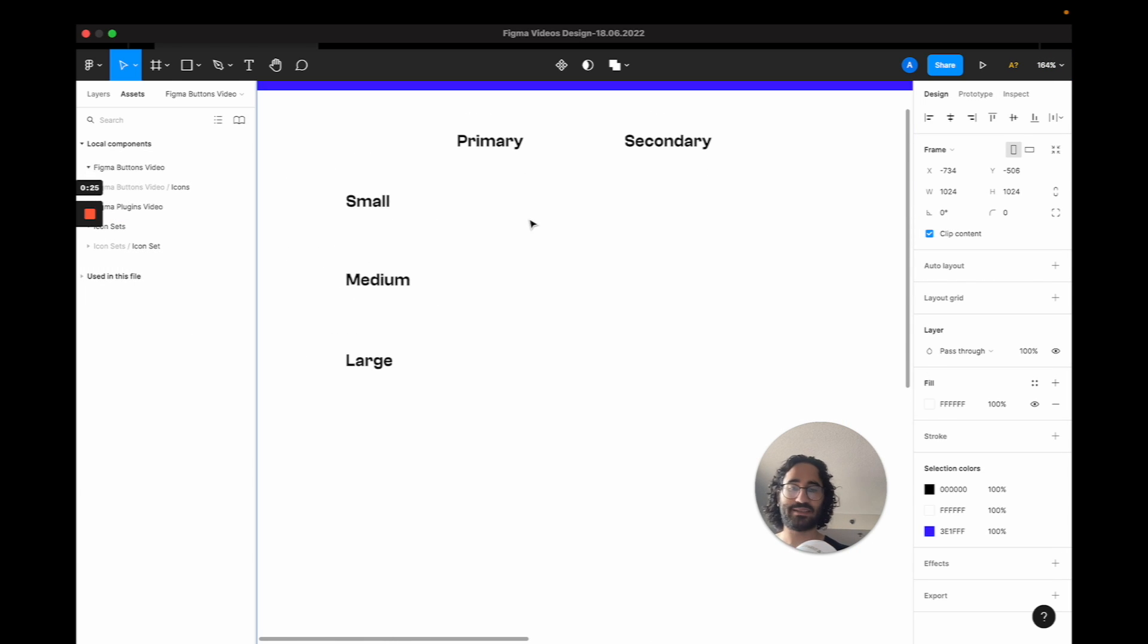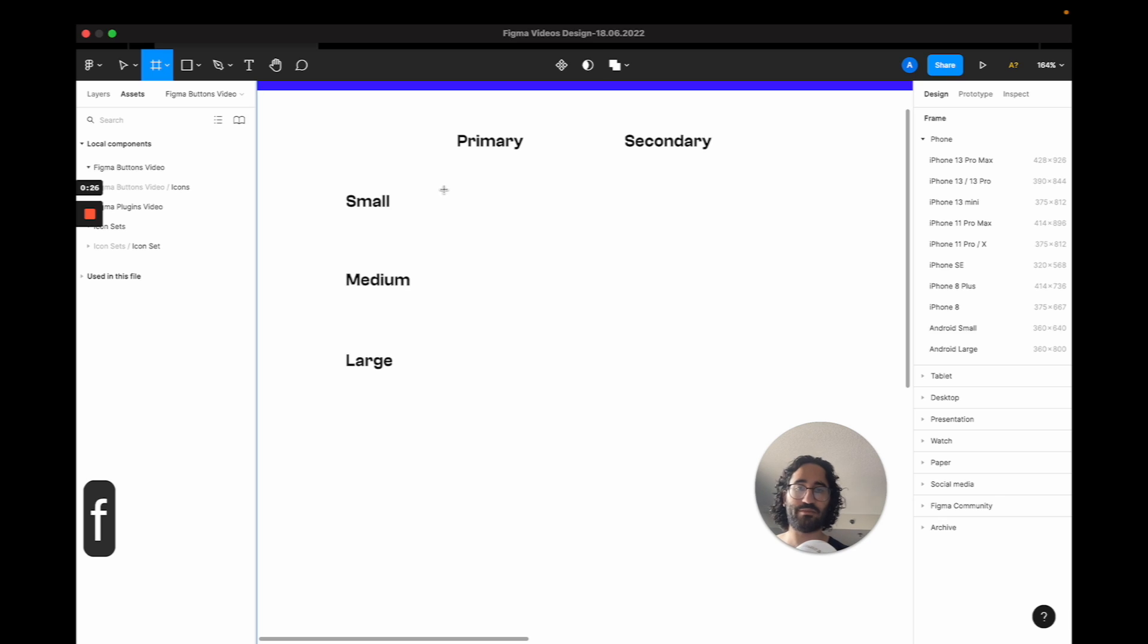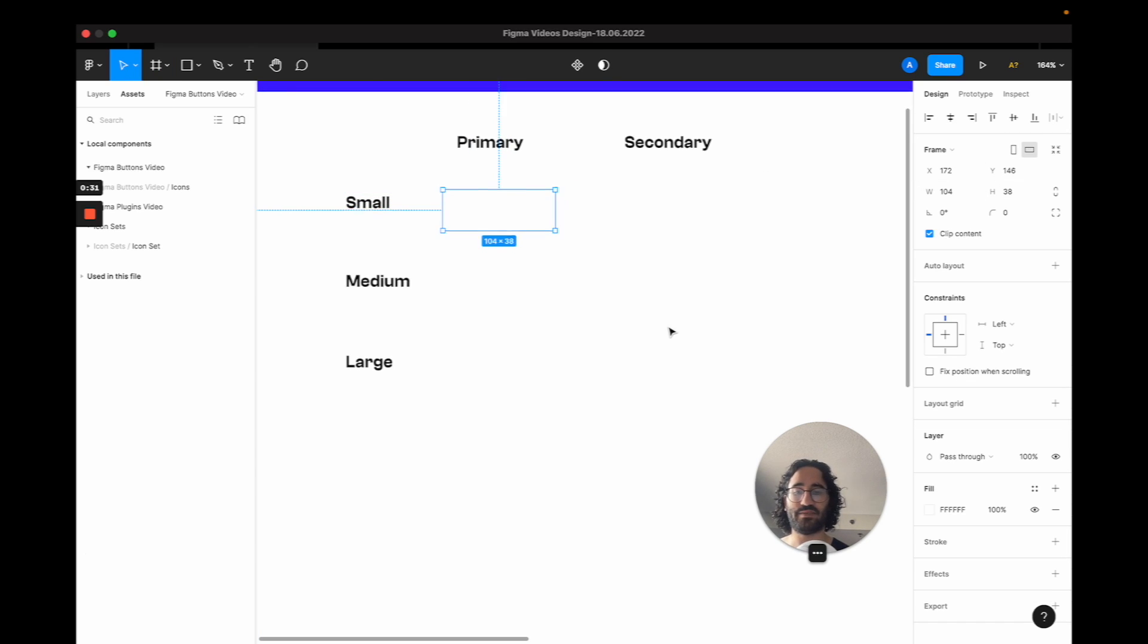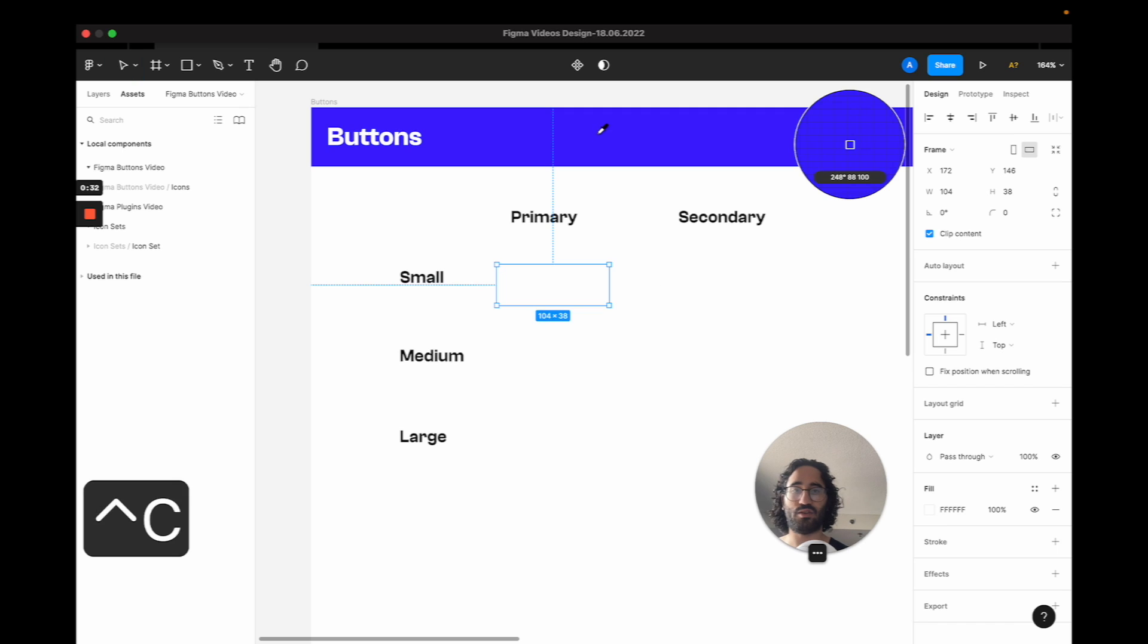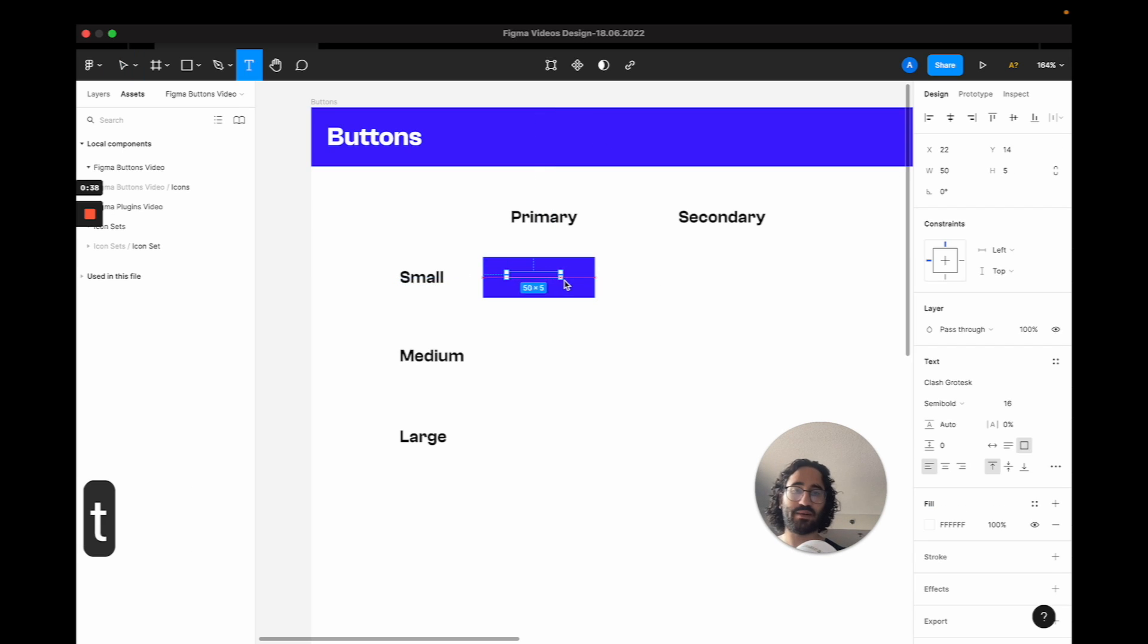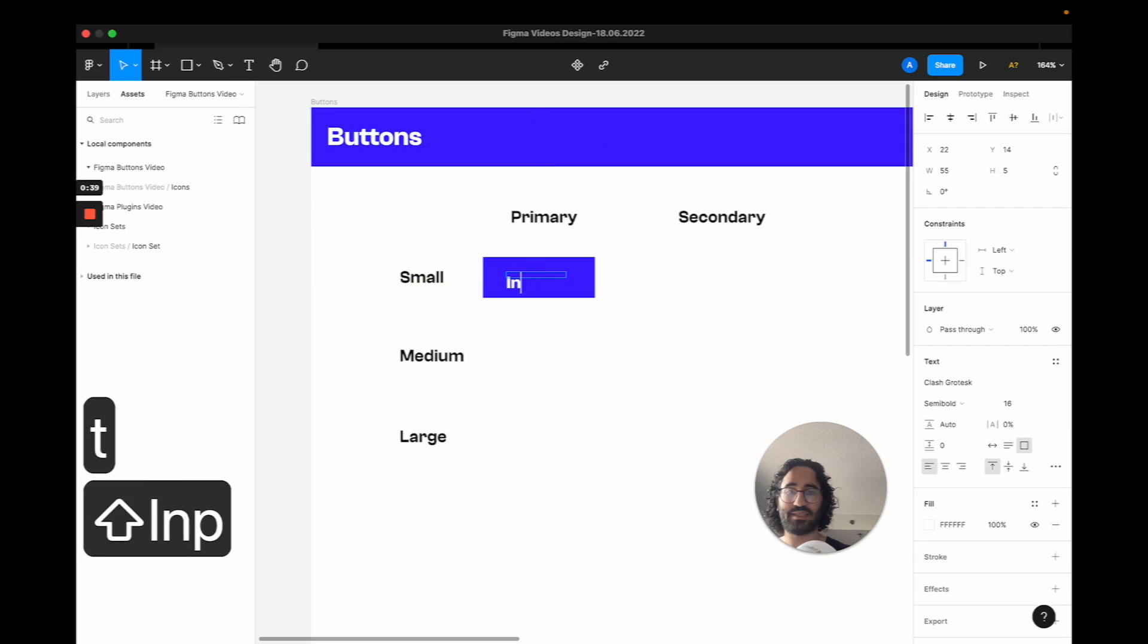So I'm going to press F for a frame shortcut and I'm going to have this frame and I'm going to fill it with the color. Then I'm going to add a text to this frame and I'm going to name this input.